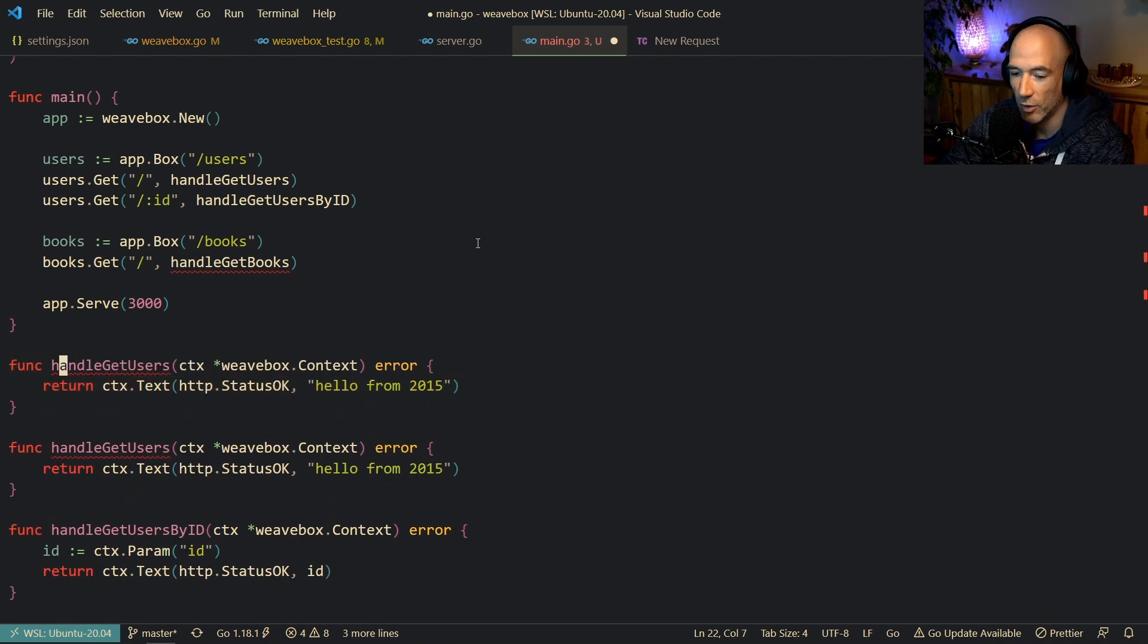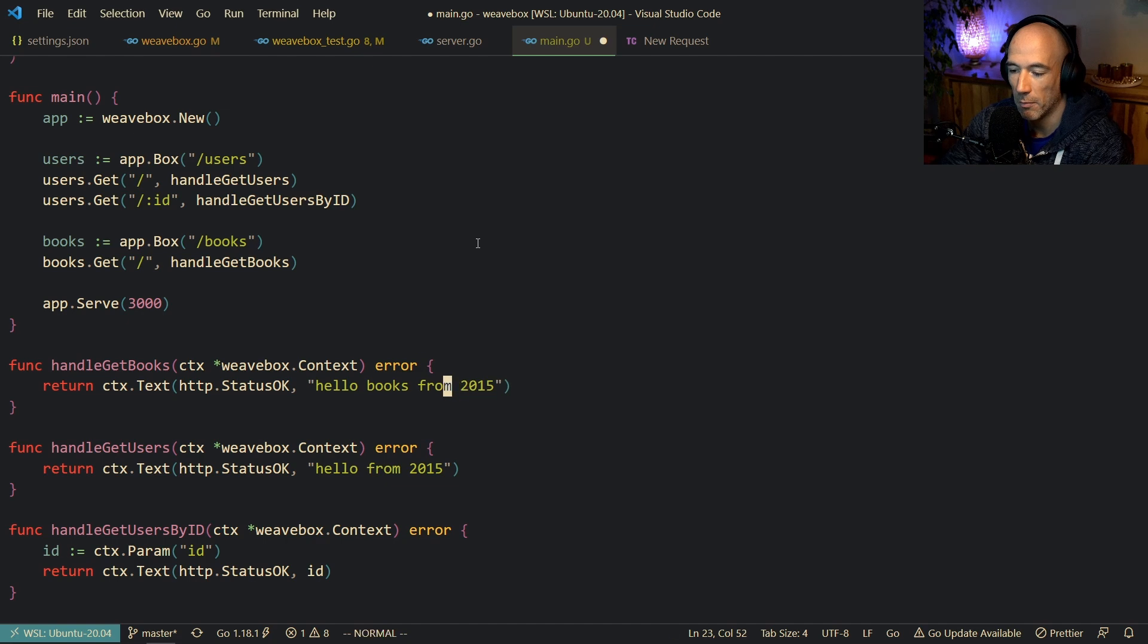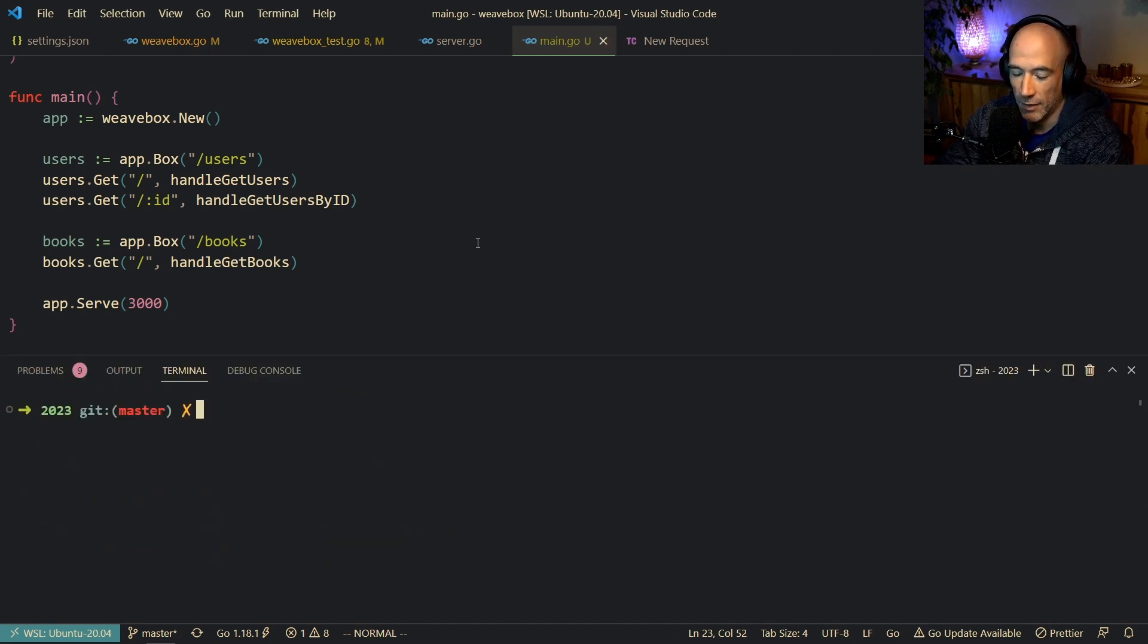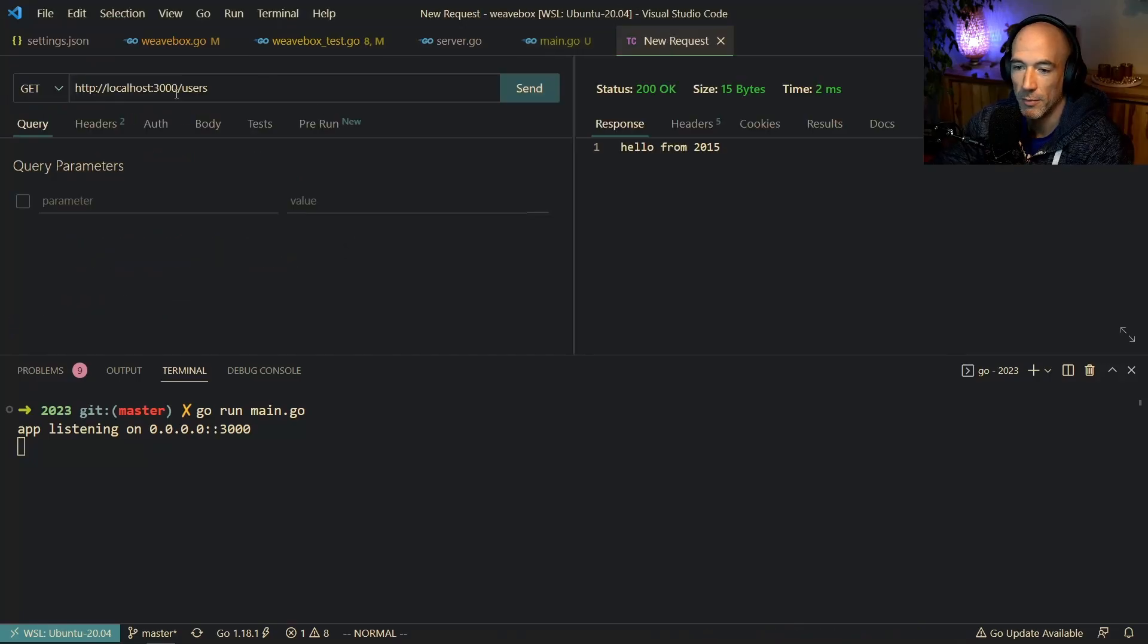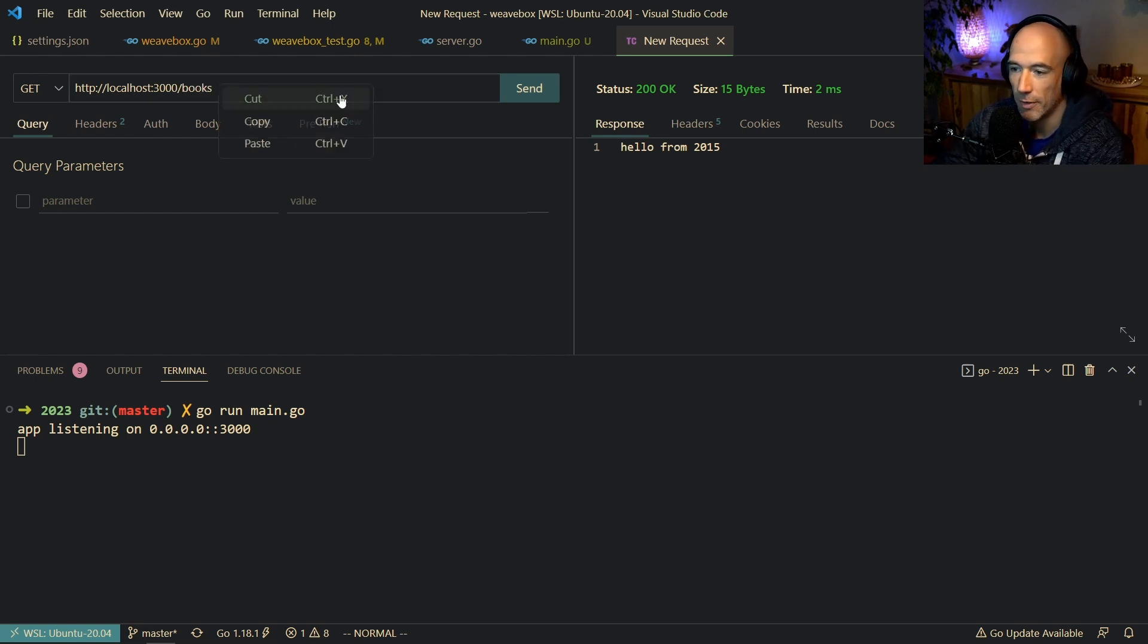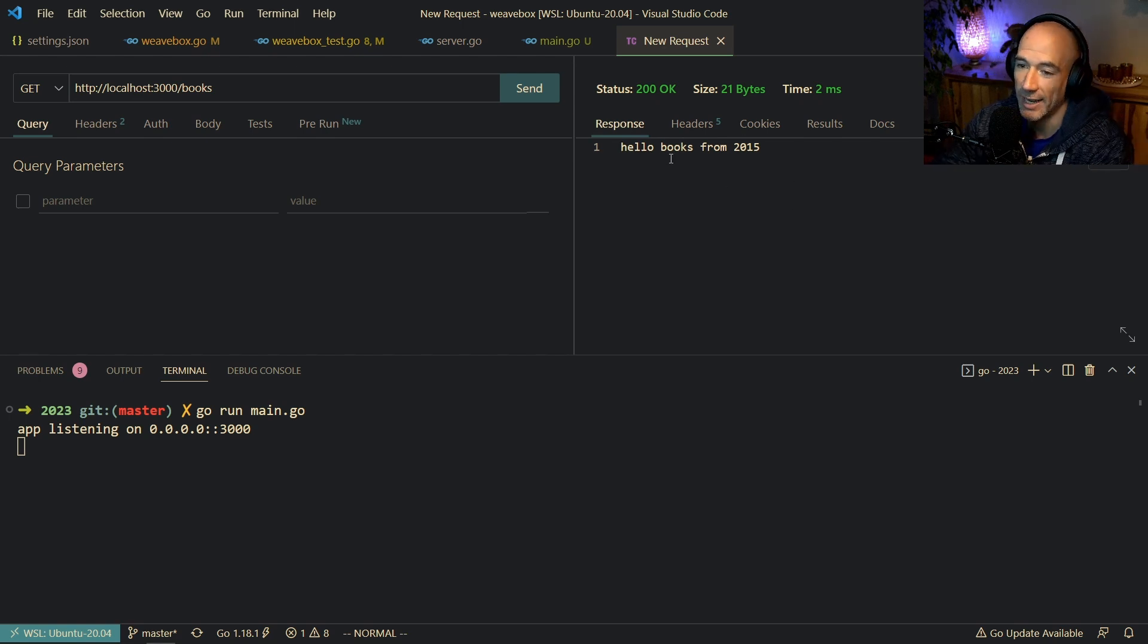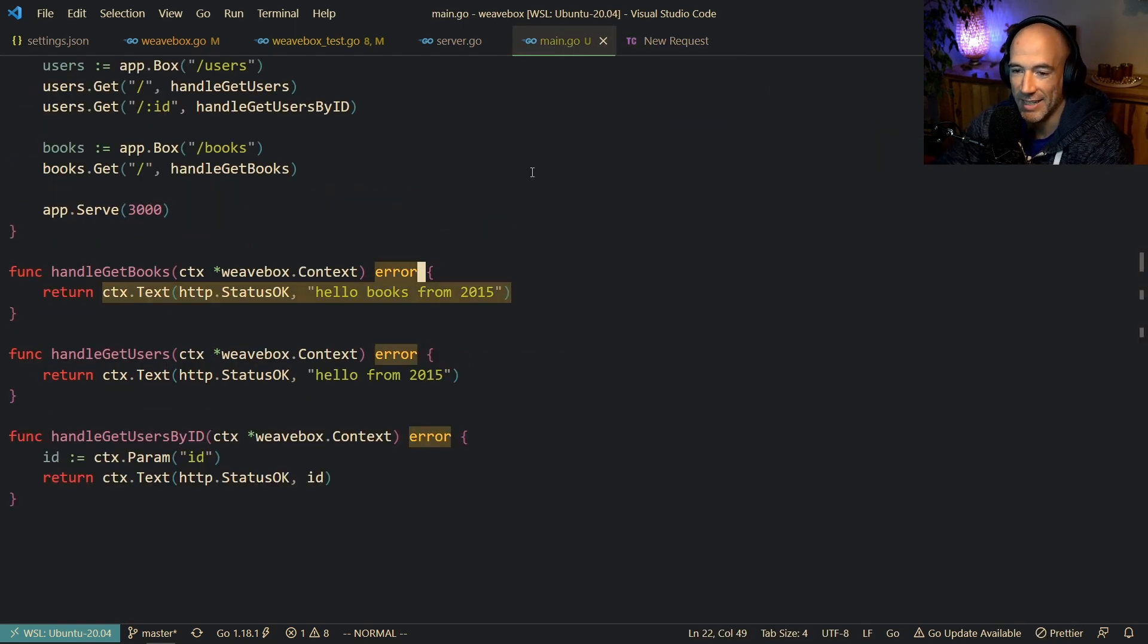And then we can copy this function, paste it in, and call this handleGetBooks. And then we're going to say hello books from 2015. Kill this application. Go run main.go here. Boom. Thunder Request, actually. Boom. And then we're going to say books here. Books. Bam. Hello books from 2015. Hey. Amazing, isn't it?